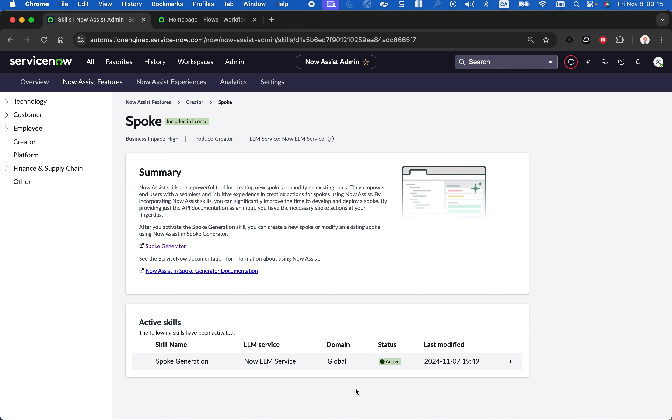You are able, in addition to being able to create new spoke using OpenAPI specification, you can now provide the documentation of an API as an input and using specific LLM, we are able to create the spoke for you. So I'm going to go through an example. The main goal is to accelerate the time it takes for you to create a new integration on ServiceNow.